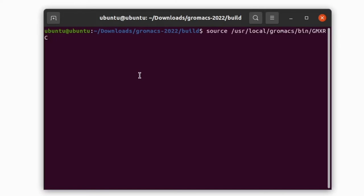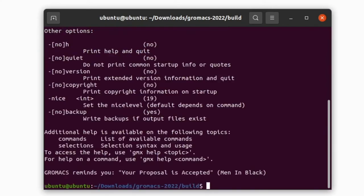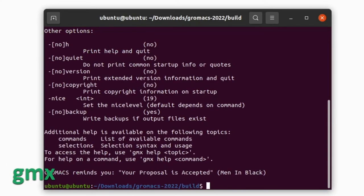That's all, finally source the file by this command: source and path to the gmx file. This command may give error even though this command gave error, GROMACS will be installed correctly. To check whether GROMACS is installed correctly or not, give the command gmx. This will provide the list of commands and instructions.